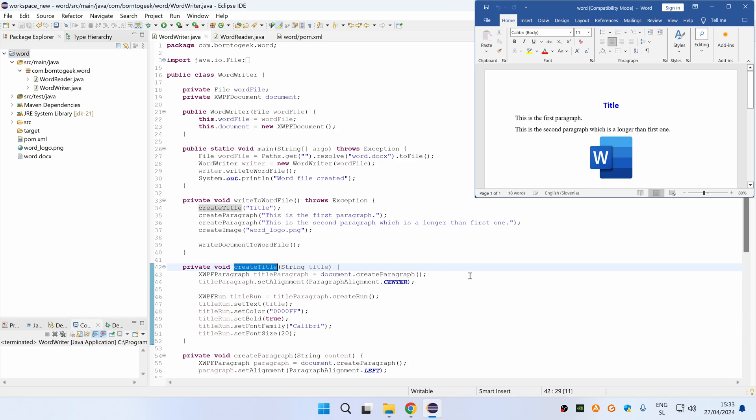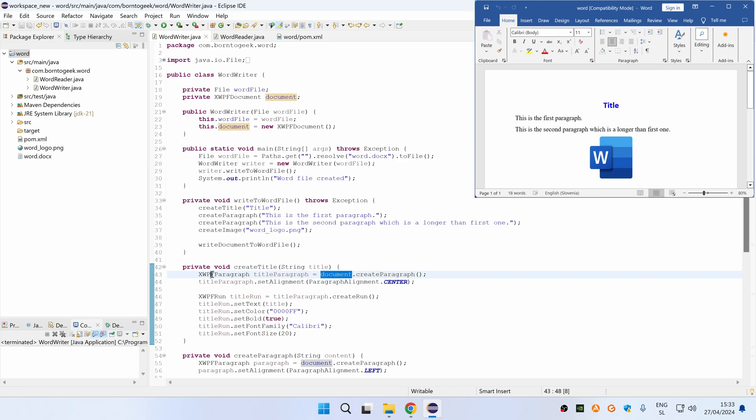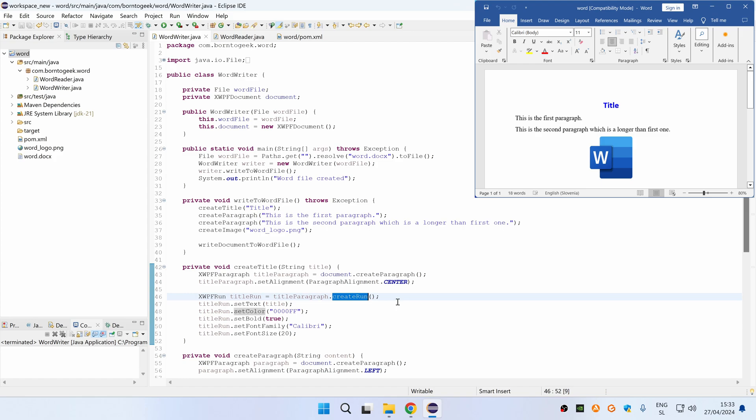For creating a new paragraph inside WordDocument, we have to first call a CreateParagraph method on document object which returns an XWPF paragraph reference and then for setting specific properties, like for example text, color and so on, we have to call a CreateRun method on this paragraph and this returns an XWPF run object.